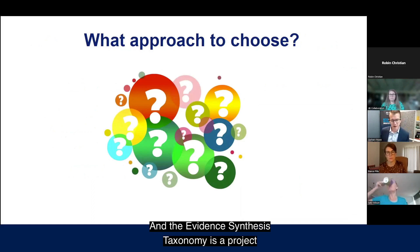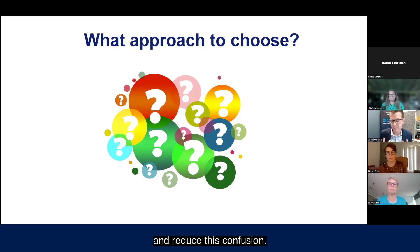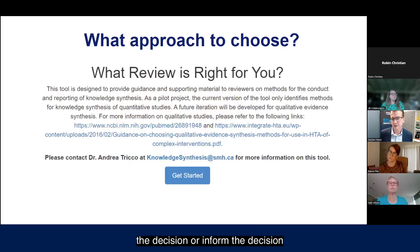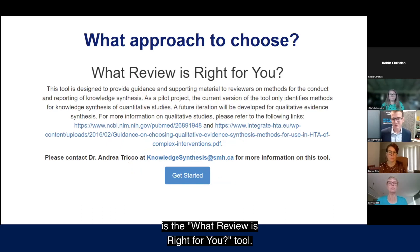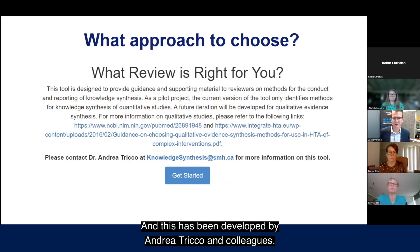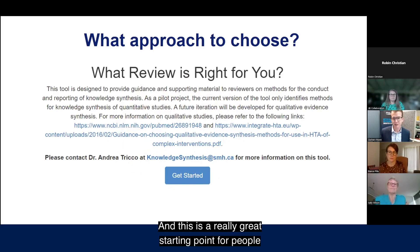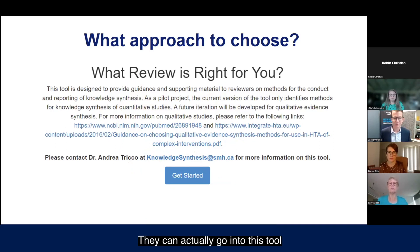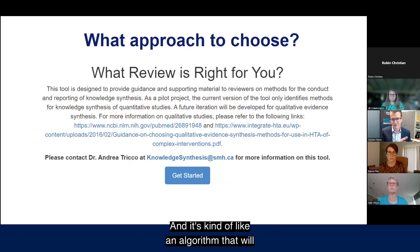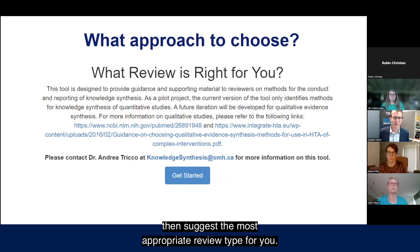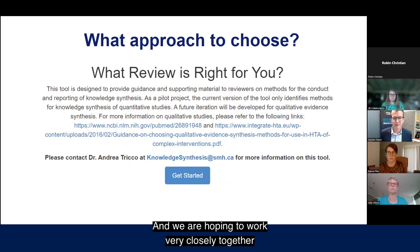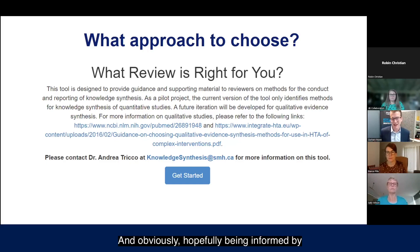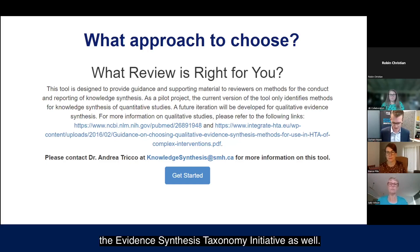The Evidence Synthesis Taxonomy is a project aimed at addressing and reducing this confusion. Another really useful tool to help inform the decision about which evidence synthesis approach is right for you is the 'What Review Is Right for You?' tool, developed by Andrea Tricco and colleagues. It guides users through a series of questions — like an algorithm — to suggest the most appropriate review type, and we hope to work closely with this group, informed by our Evidence Synthesis Taxonomy Initiative.